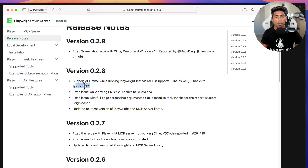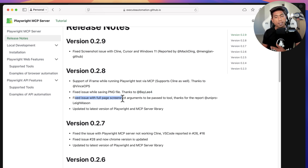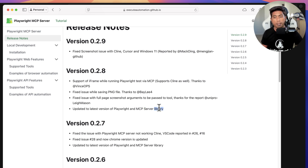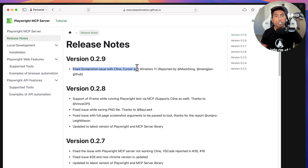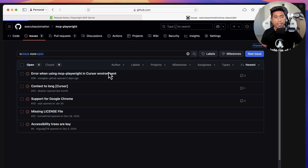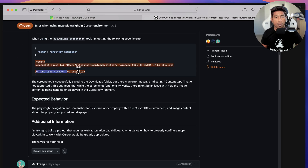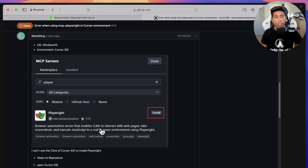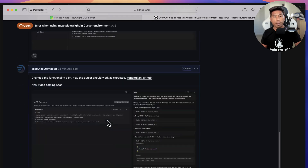The first feature is iframe support, thanks to WinsOPS who contributed to this. Also fixed the issue with PNG, thanks to Baylees4. The full page screenshot argument, which was missing before, has now been fixed. The Playwright MCP server library and TypeScript have both been upgraded. There was also an issue where users taking a screenshot and trying to access it from the Playwright MCP server in Cursor IDE were facing an error saying the content type or image is not supported.